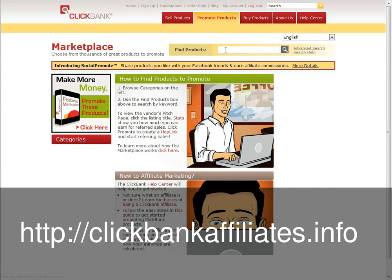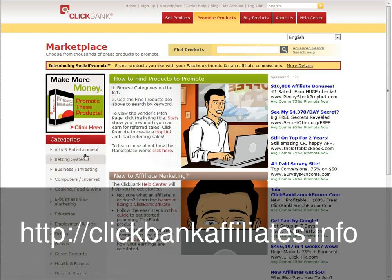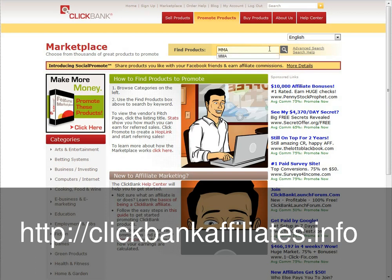Then you have two options. You can either select a category from the left hand side, and they go deeper into different categories. Or you can just type in the product you've got and find the product. So we'll type in — we want to find some mixed martial arts stuff — so we'll type in MMA and then hit search.